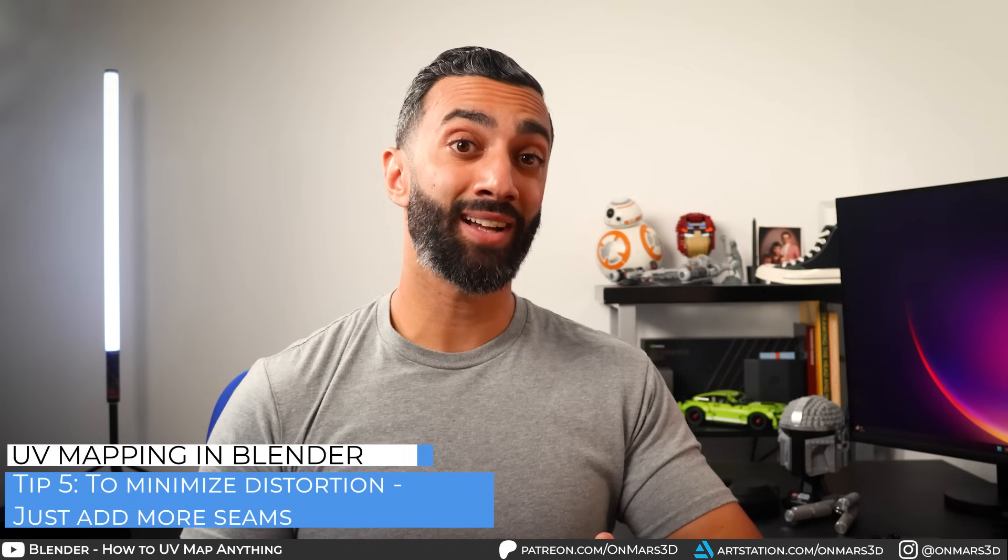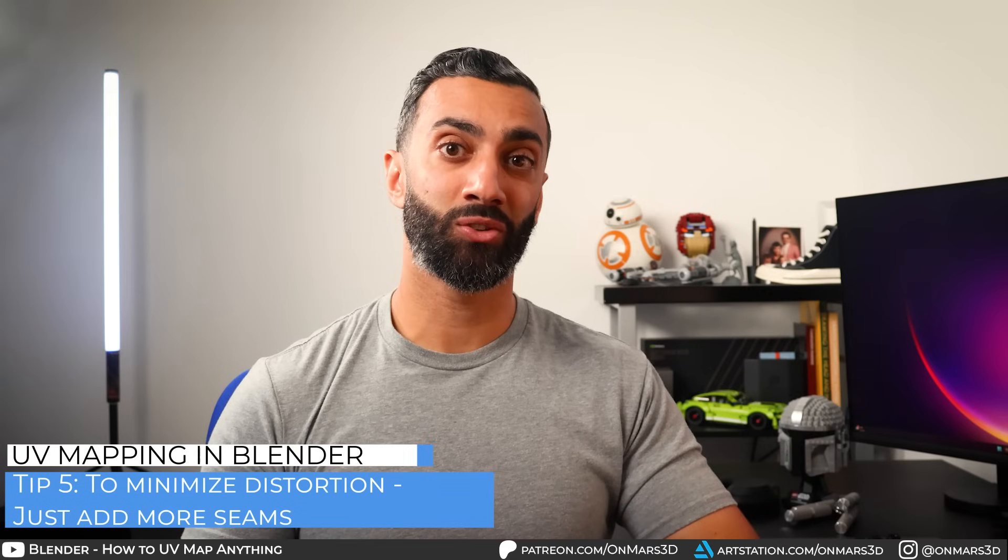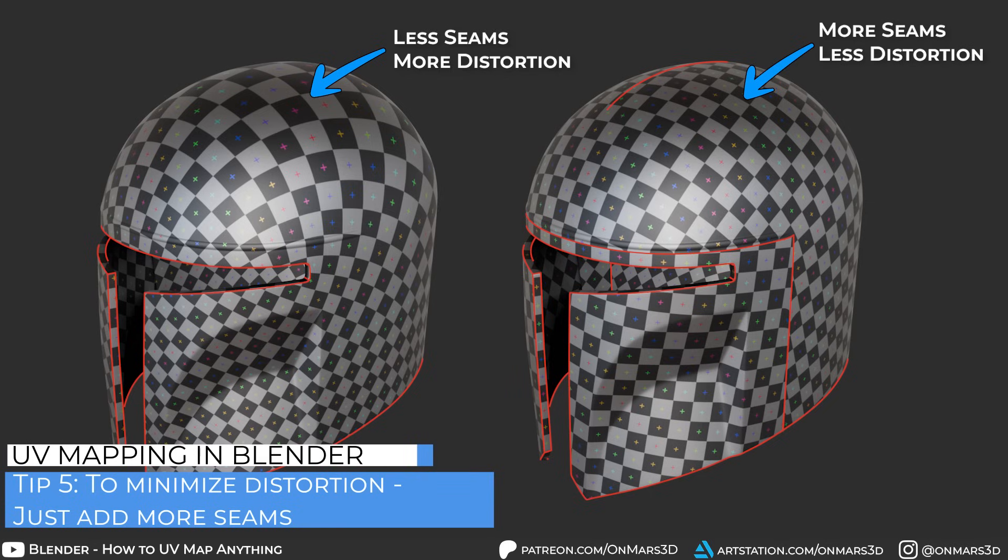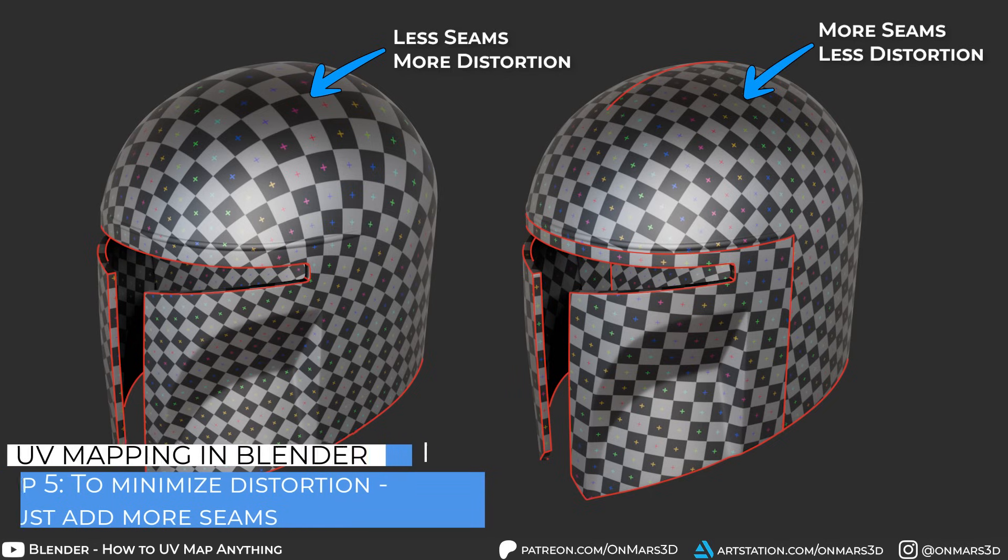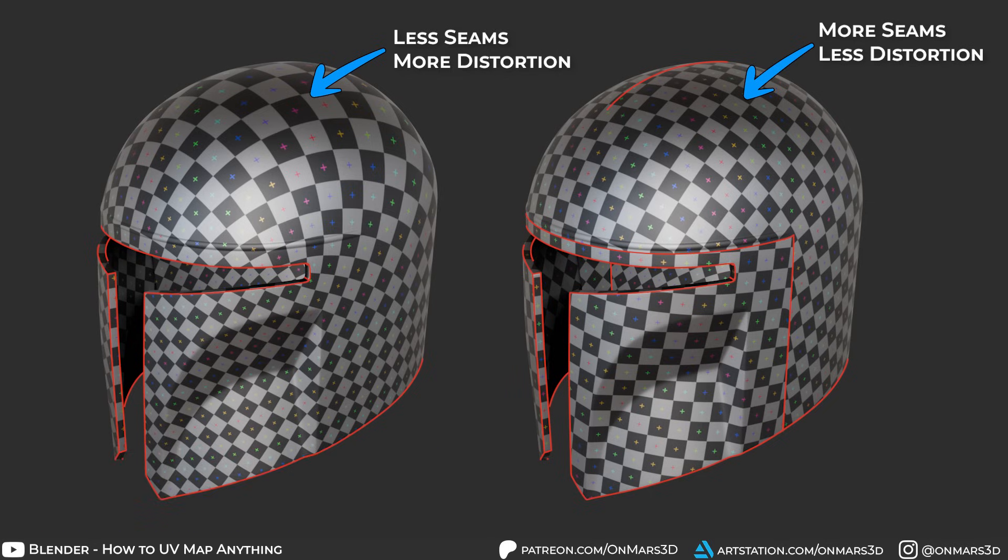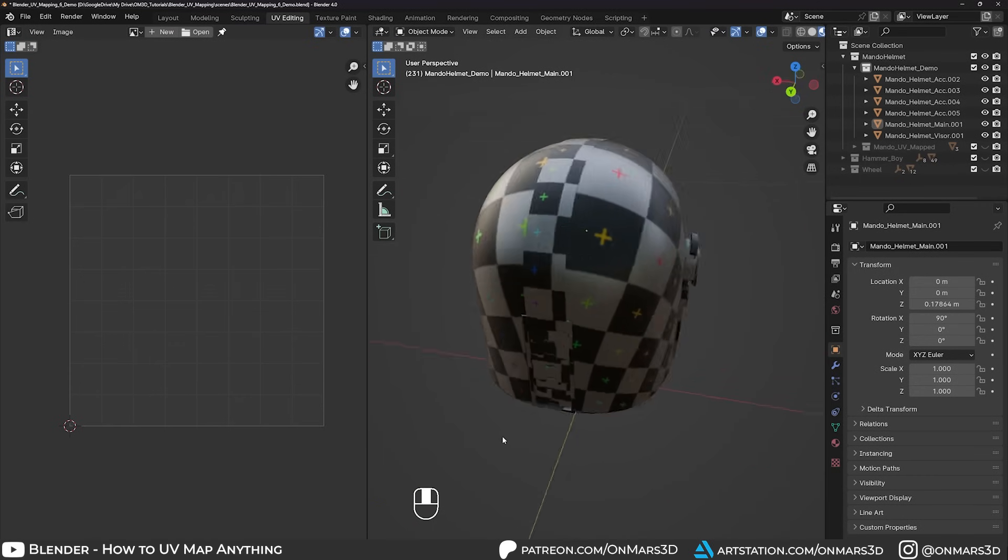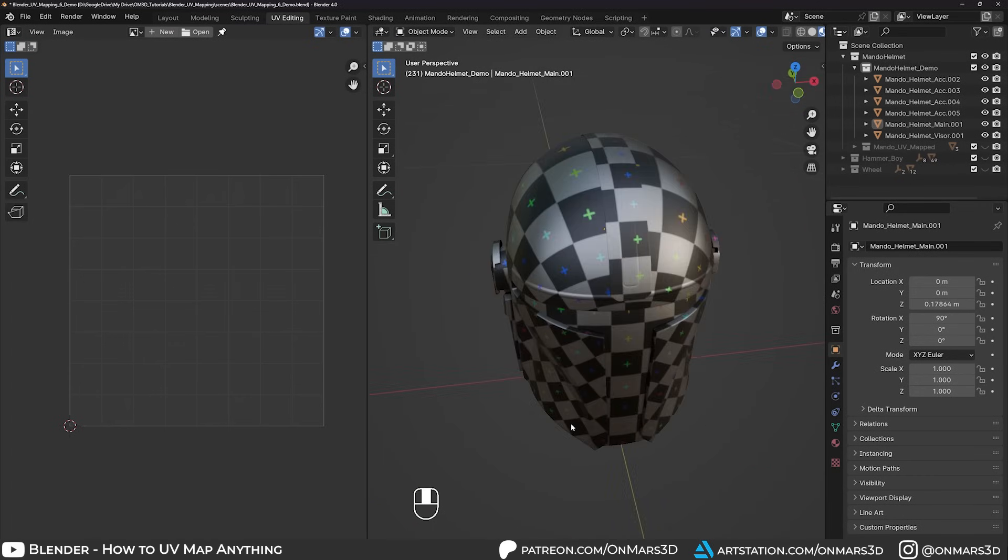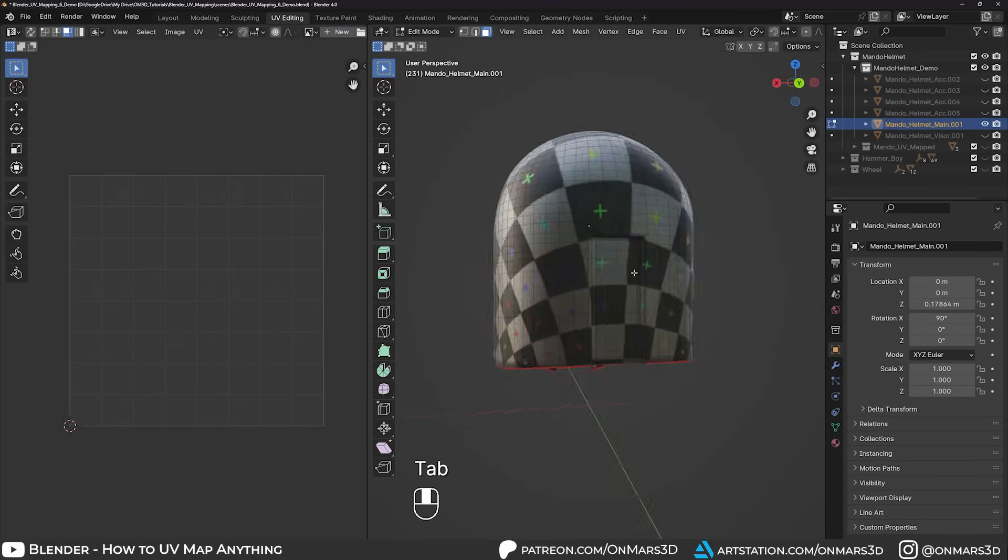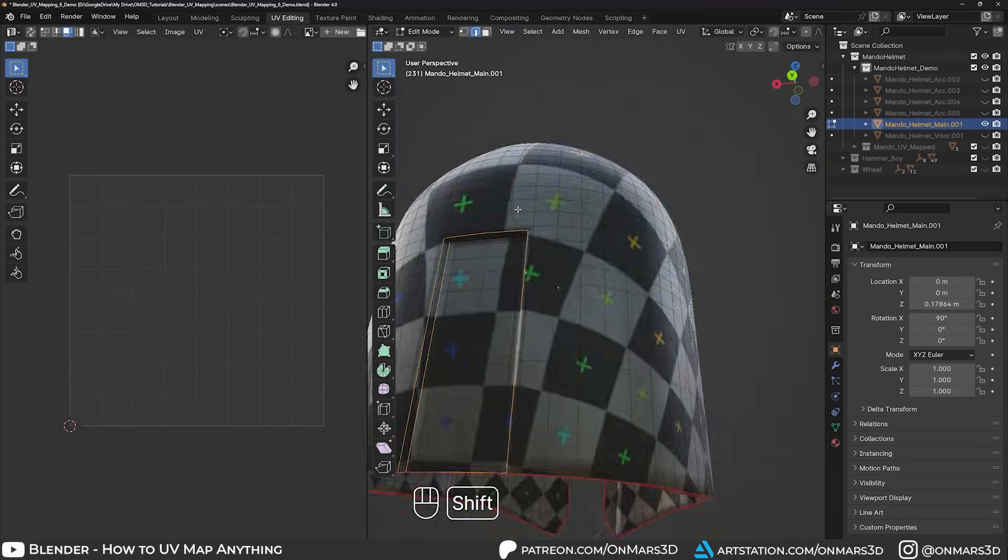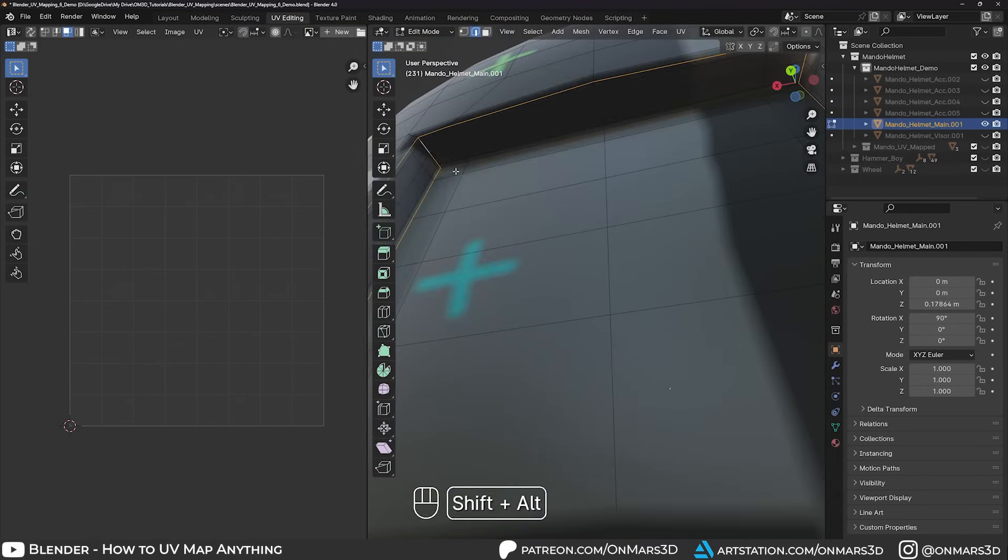If your UV islands and checkers are distorting, just add more seams. For example, you can see the difference here between these two Mando helmets in the before and after. In the before, I only have a few seams for the unwrap. And in the after, I strategically added more seams where you'd naturally expect them.